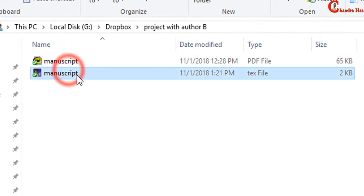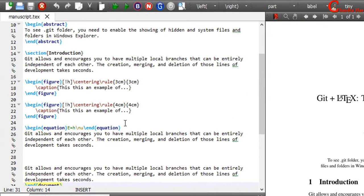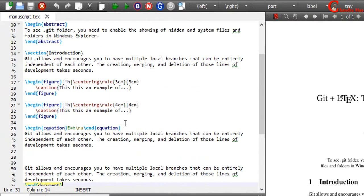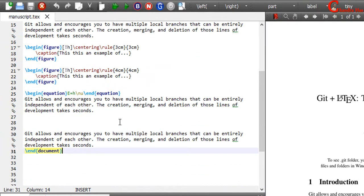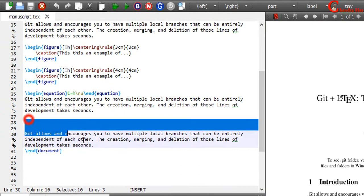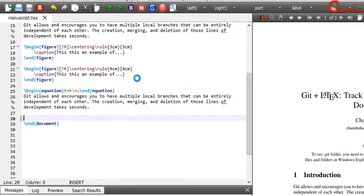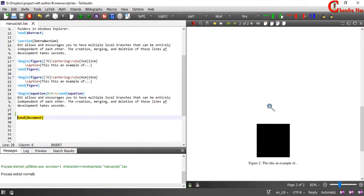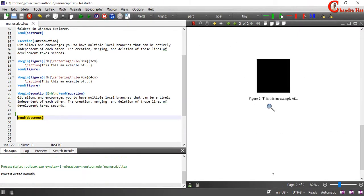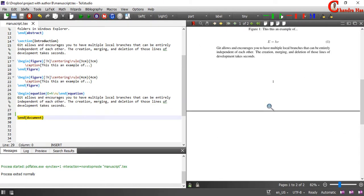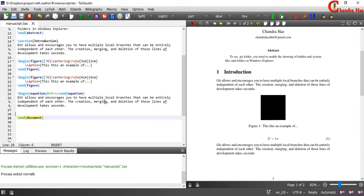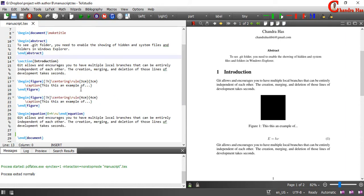For example, if I make some changes in this document, then that person can easily see the updated file. If I remove this and compile this file, then that person will be able to see this updated file and this updated PDF file.